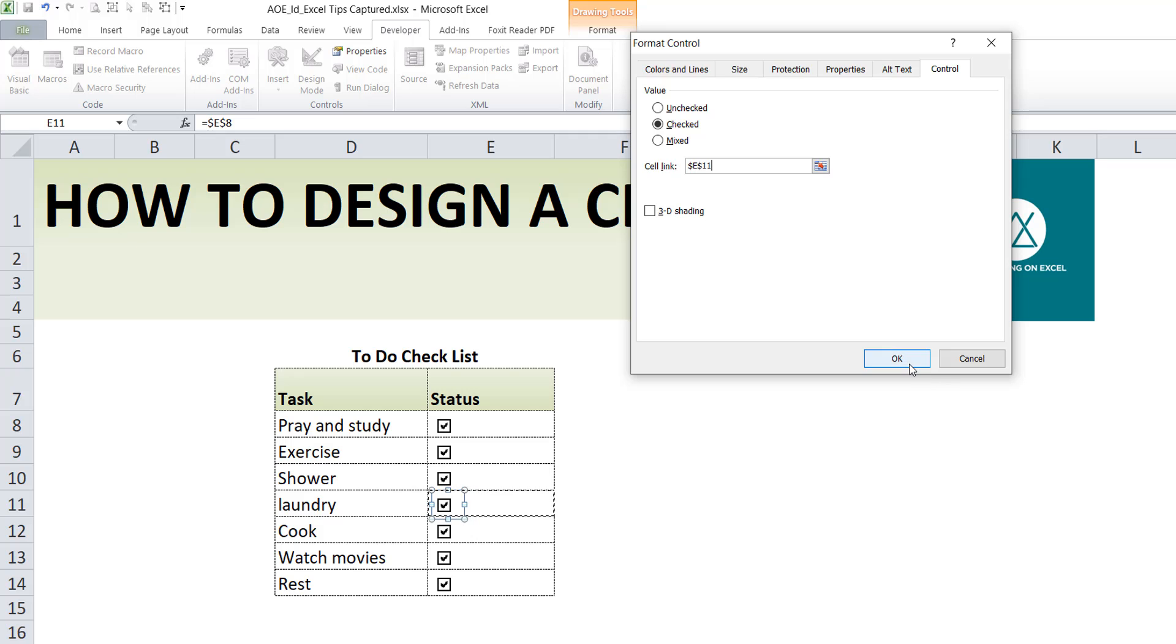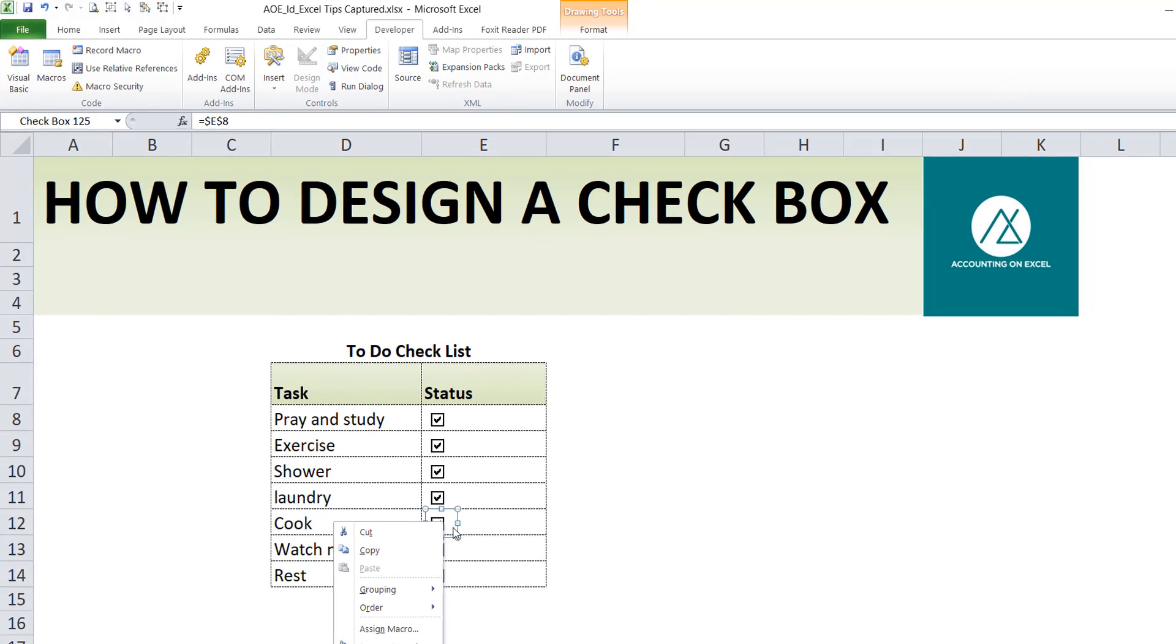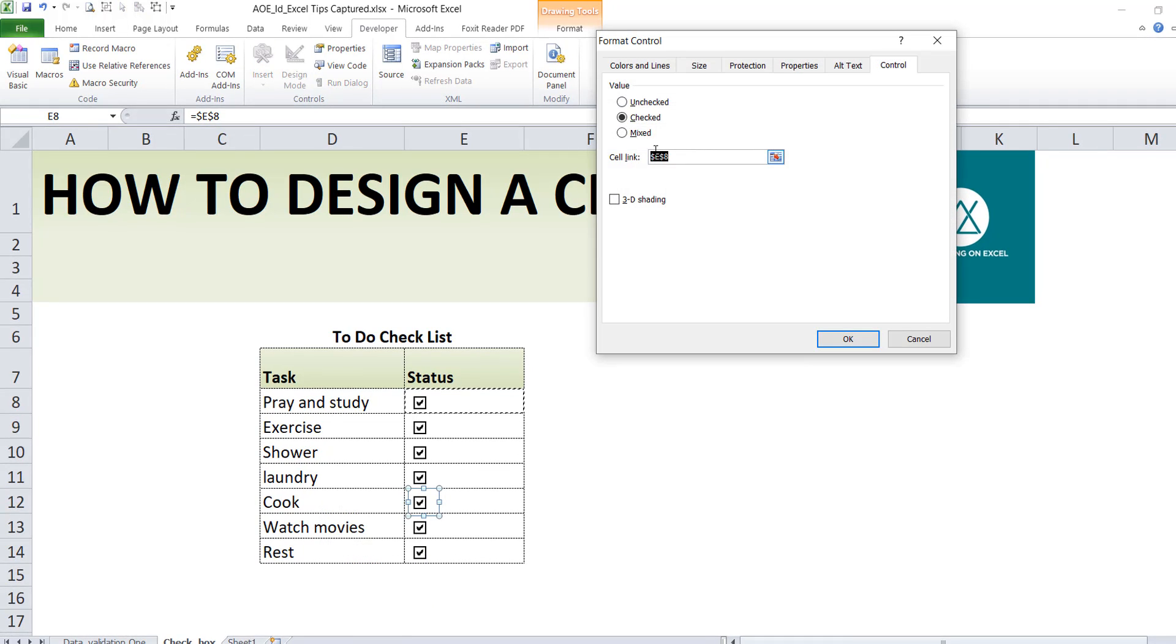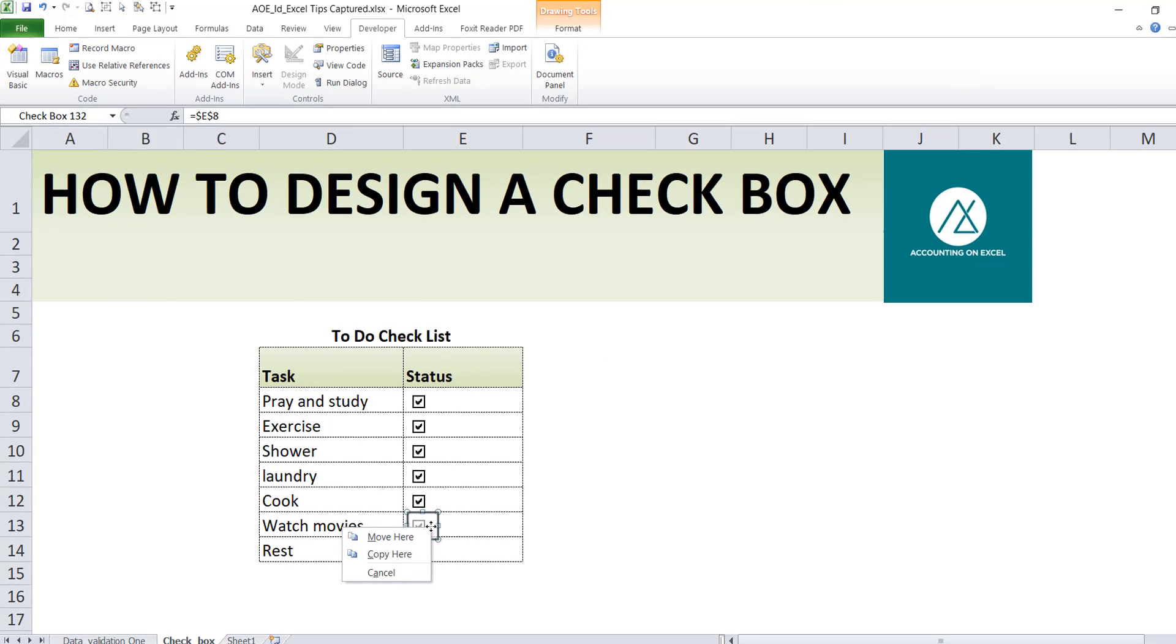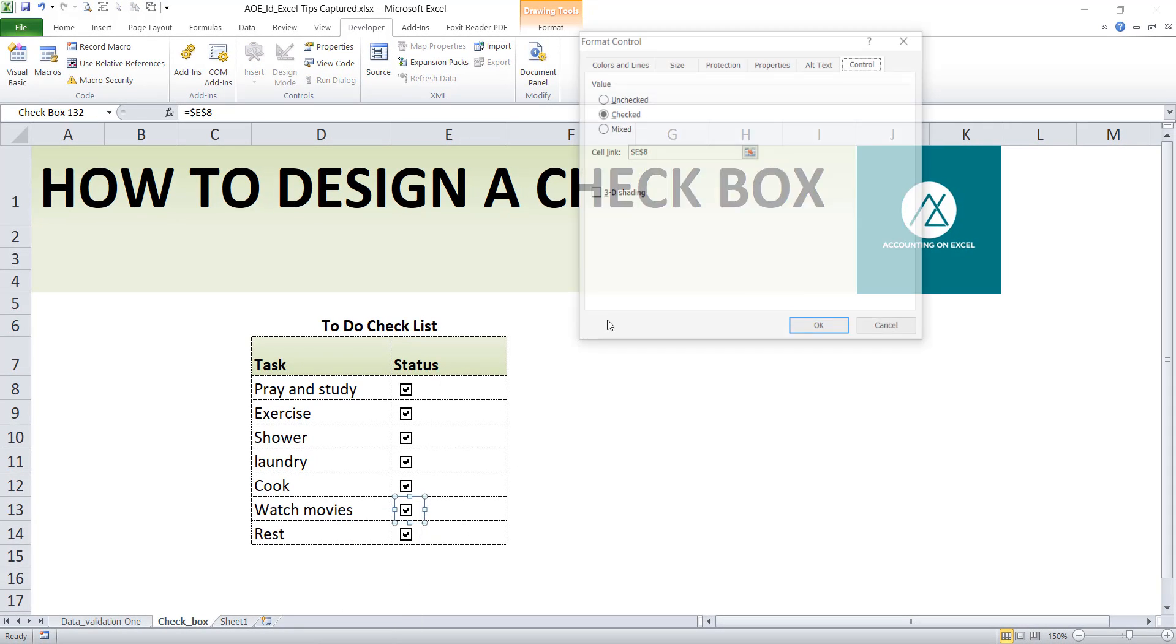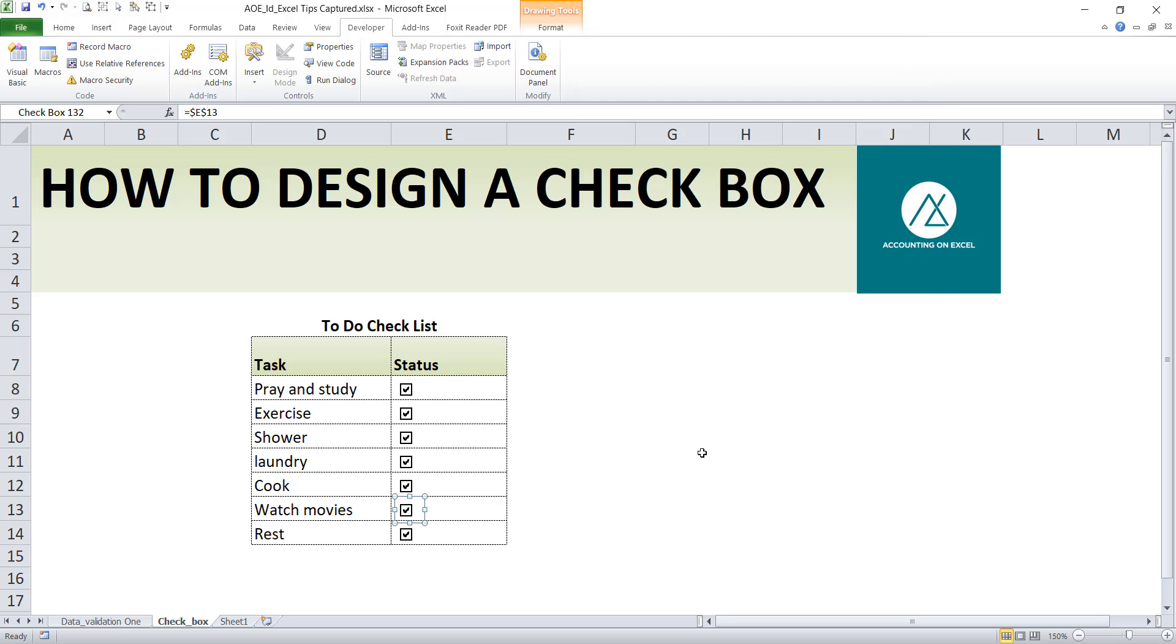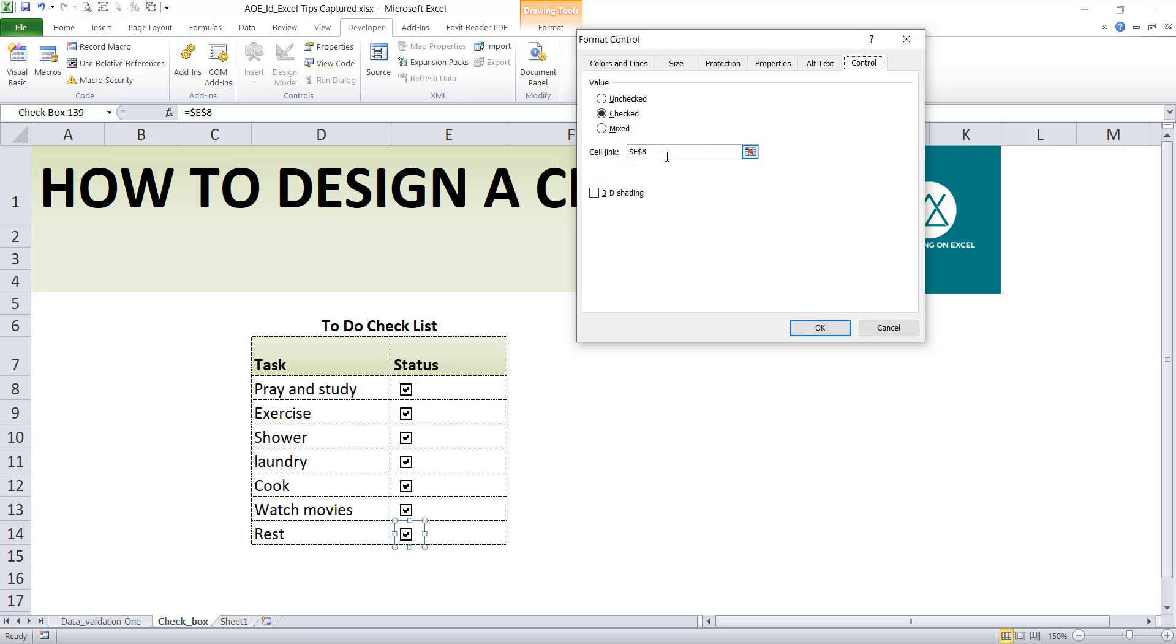Link it to this, and that's it. You right-click, format control, you link it to this and OK. Then the last one, just right-click again, format control, then OK. So they are all independent, you see each of them is independent.